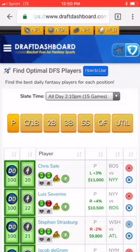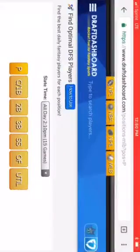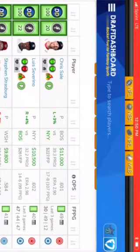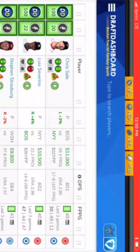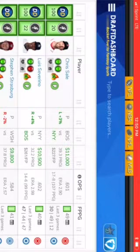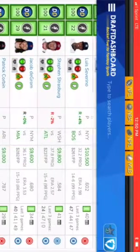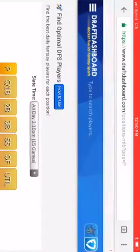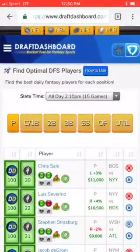On the draft dashboard spreadsheet, Chris Sale allows a .601 OPS, which is very good for a pitcher today. He's a good tournament option because you'll need his upside. Severino and Strasburg are fine as well, and even DeGrom pitching in Miami is a good play. Those are some good pitcher plays for today.